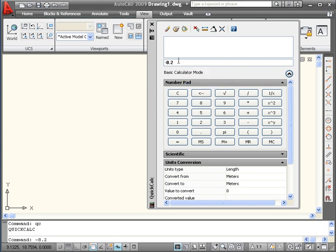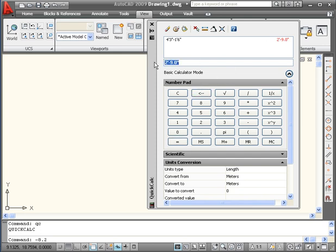The Quick Calculator also lets us work with feet and inches. It's pretty convenient. Four feet, three inches, minus one foot, six inches. Again the apostrophe symbolizes foot. Double quotations are for inches. Click the equal symbol. Here are the results: two feet, nine inches.